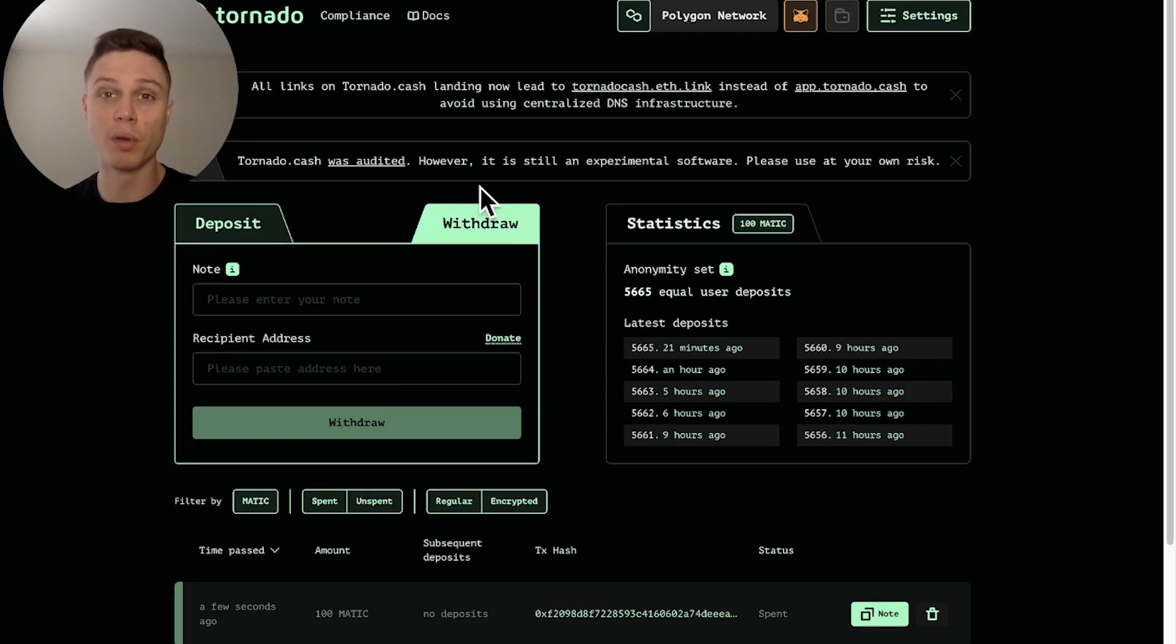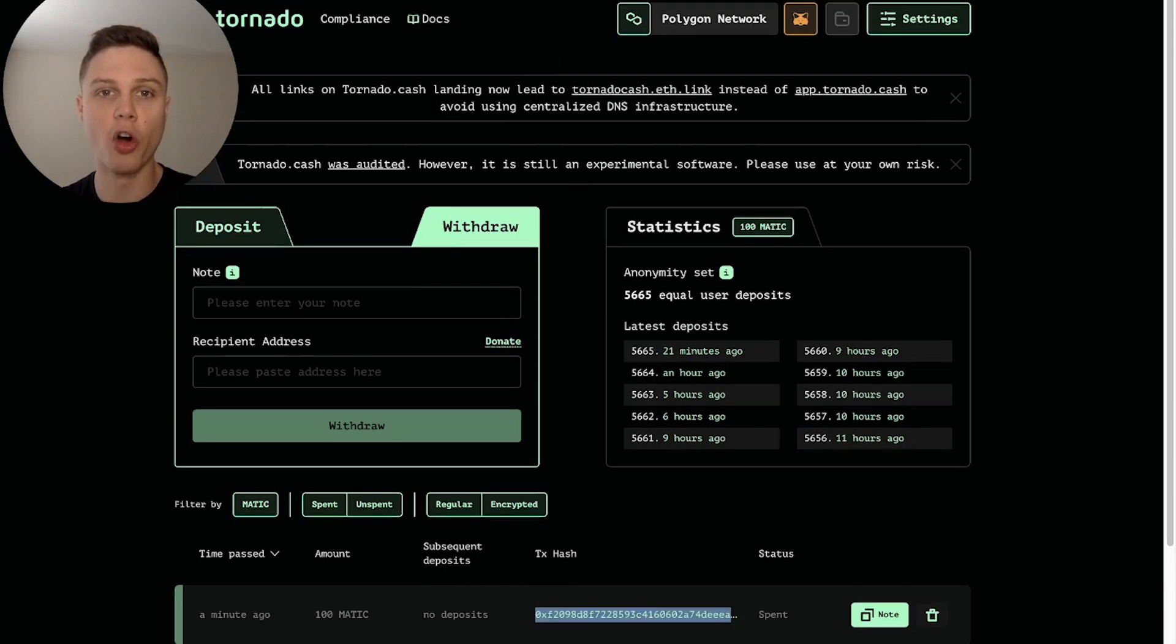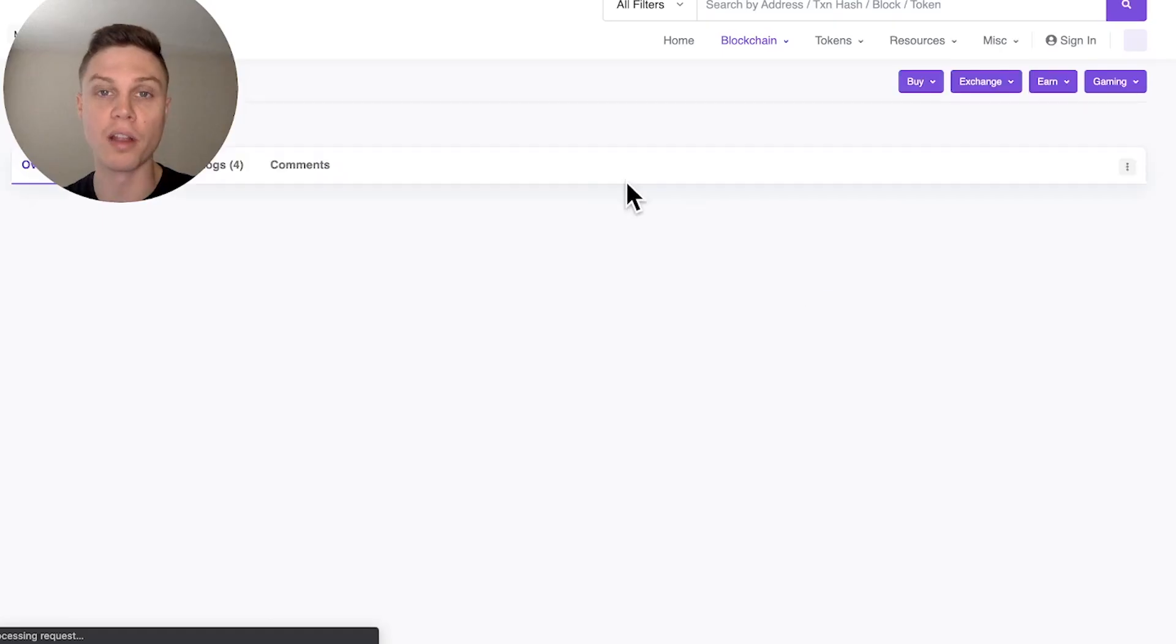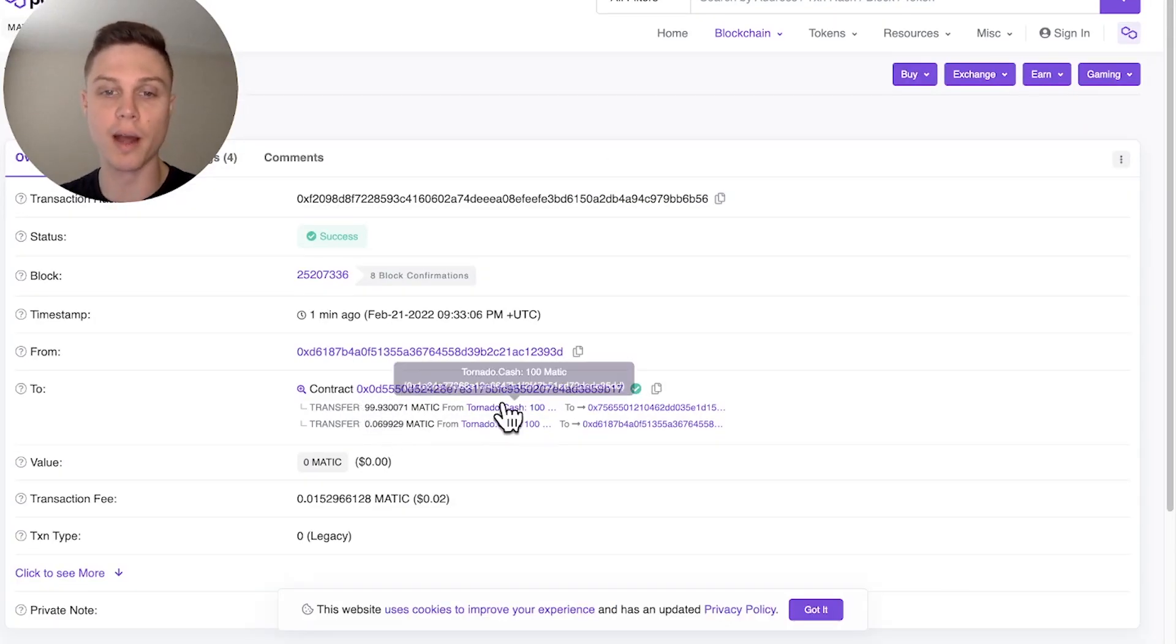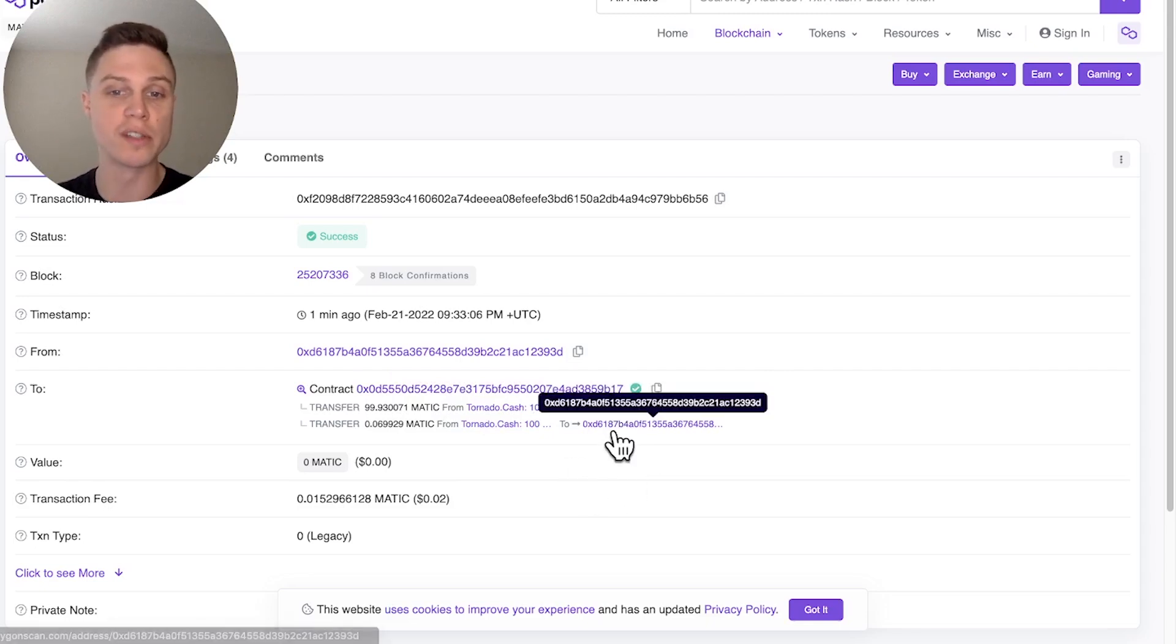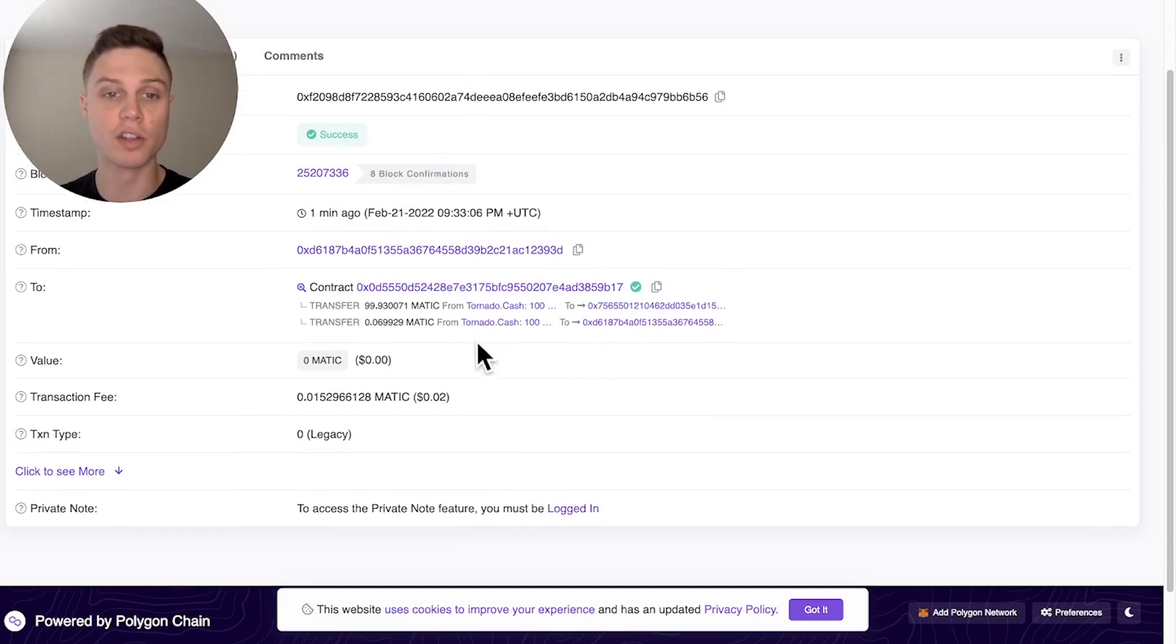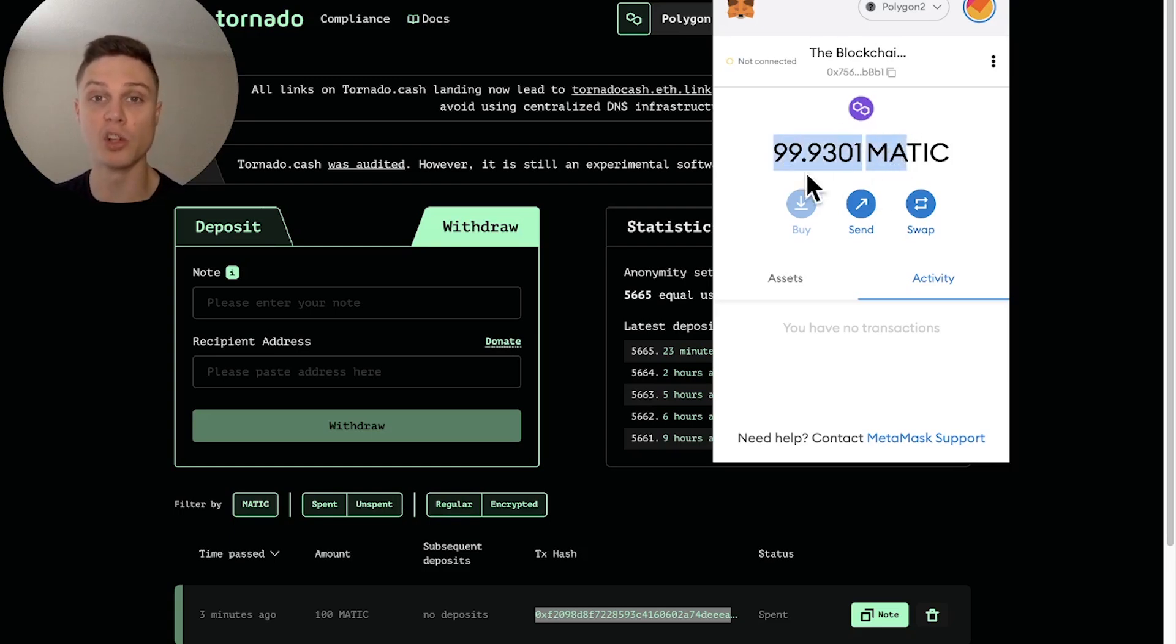So let's go ahead and open up that transaction on Polygonscan and you can see that 99.9 Matic was sent to this wallet, the recipient address, and then a portion was sent to the relayer. But there's no sign on chain of any of the addresses that I actually used to send the funds. And actually opening up my wallet, I have the funds right here without ties back to the initial wallets that I used to initiate the transaction. There you have it.